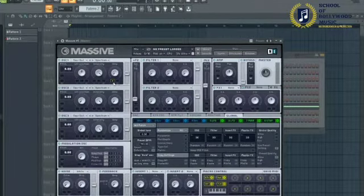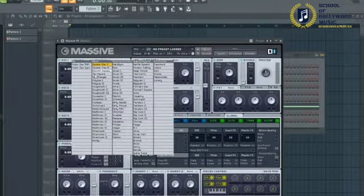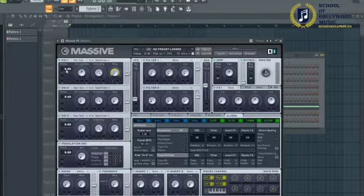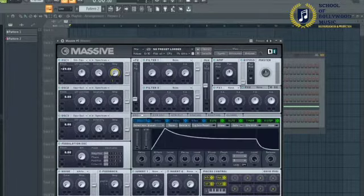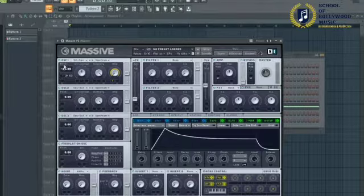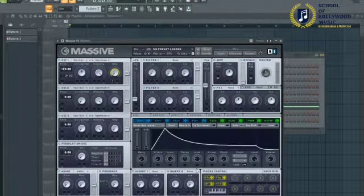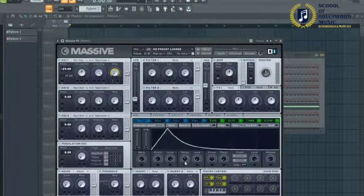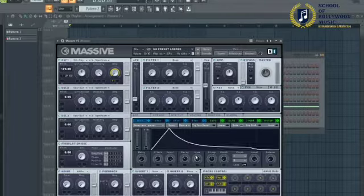Turn up the modulation all the way. Use a sine square wave and set the pitch to minus 24. Take envelope one, move it up to positive 24, and adjust the level and decay.